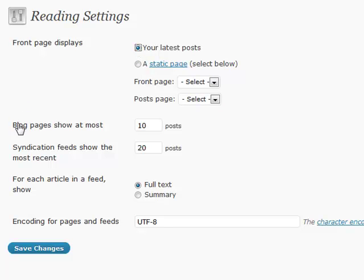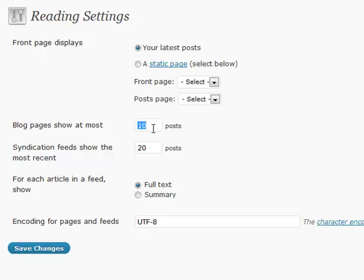Also, the blog pages show at most however many that you want to show. If you use a lot of excerpts or summaries with small things, maybe you want to show more to people, or maybe you want to show less because you have full text. You can change that right here.